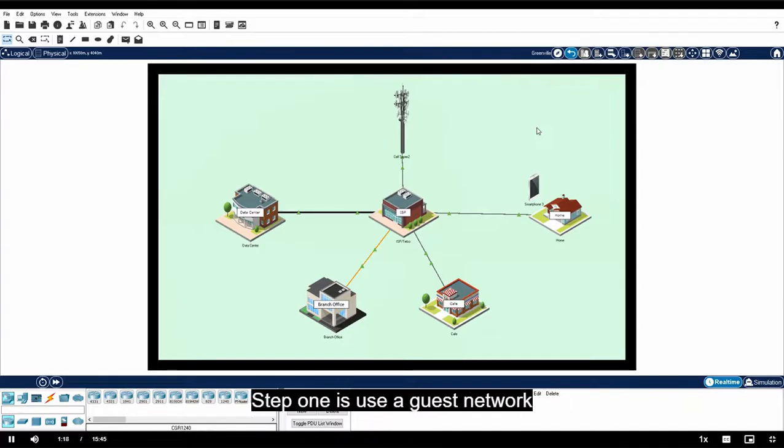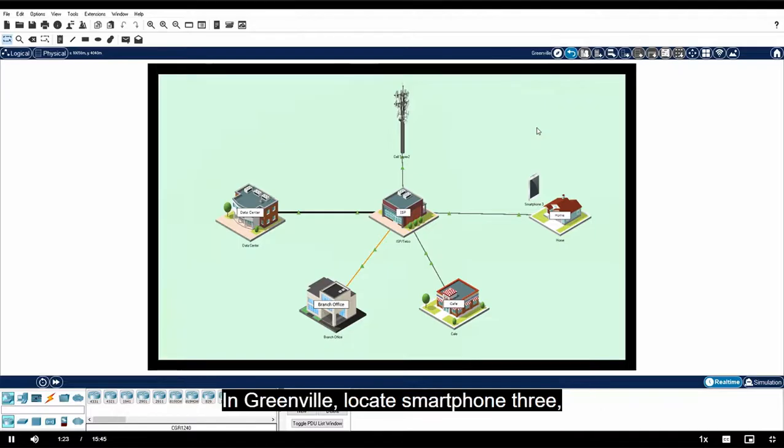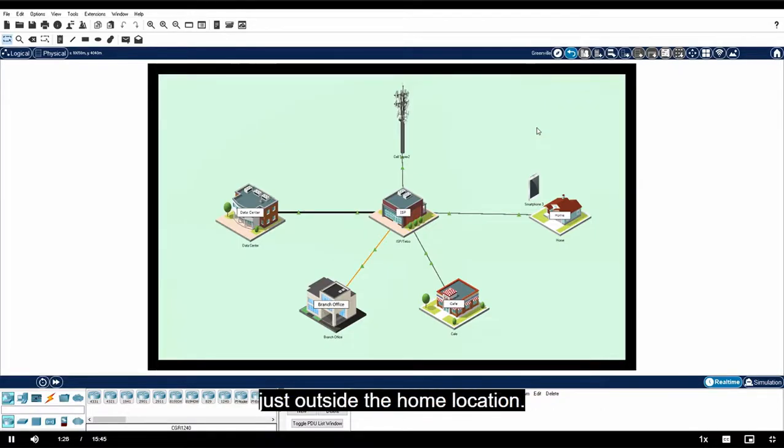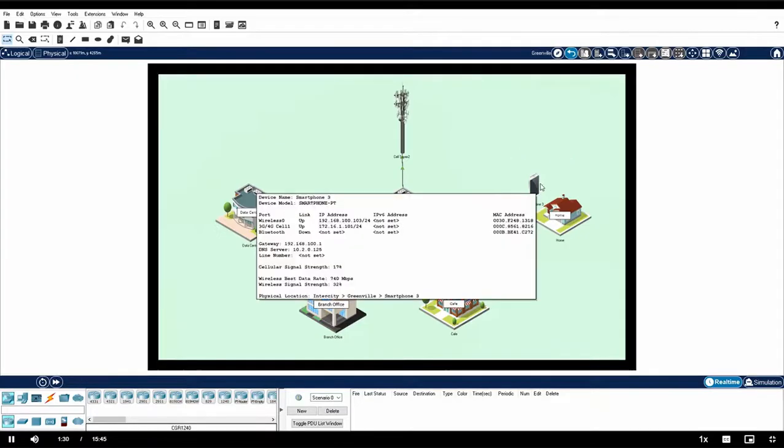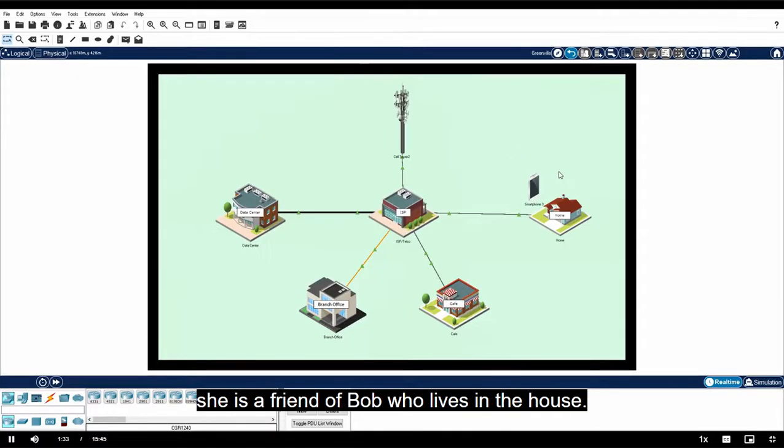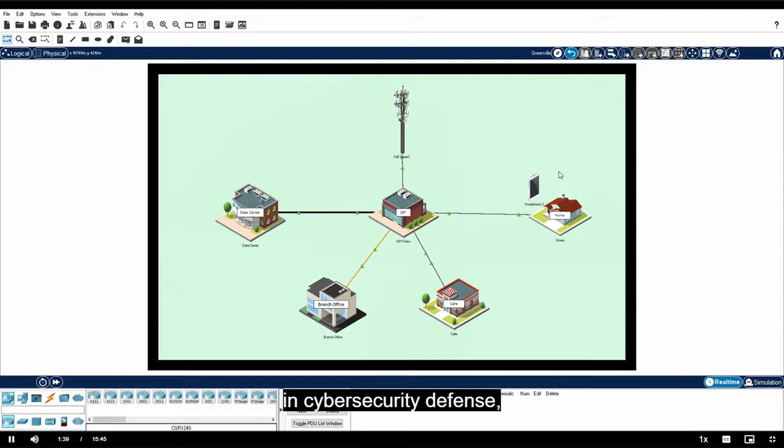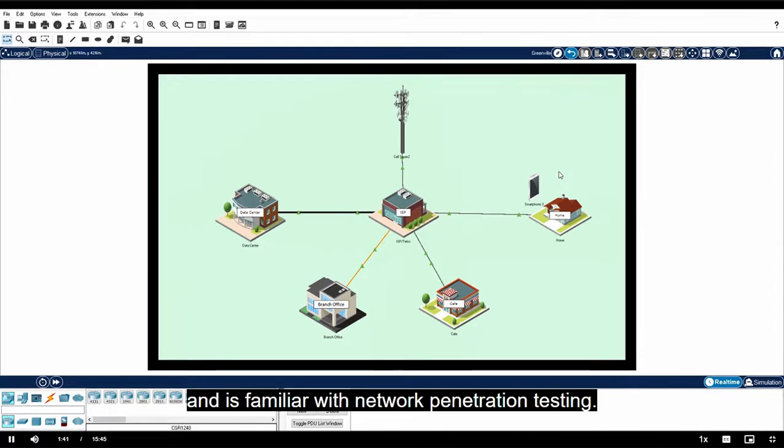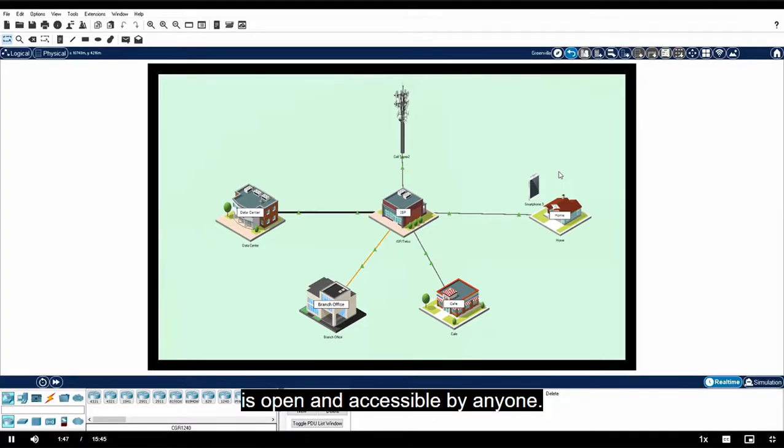Step one is use a guest network to gain access to other devices on the network. In Greenville, locate Smartphone 3 just outside the home location. Mary is the owner of this smartphone. She is a friend of Bob who lives in the house. Mary is studying to eventually get a job in cybersecurity defense and is familiar with network penetration testing.